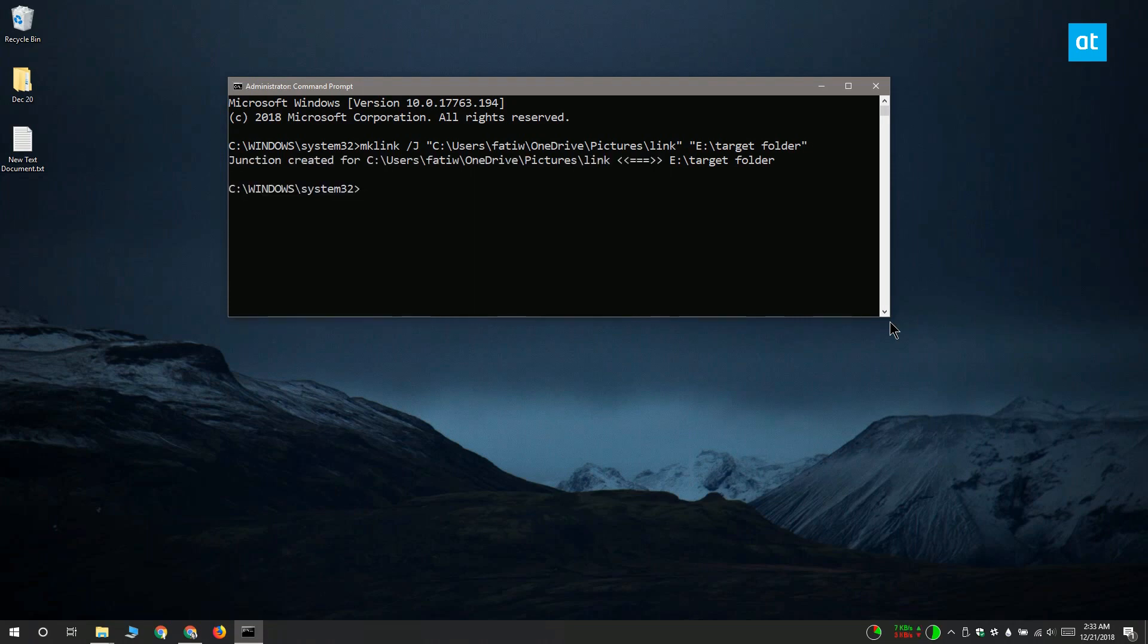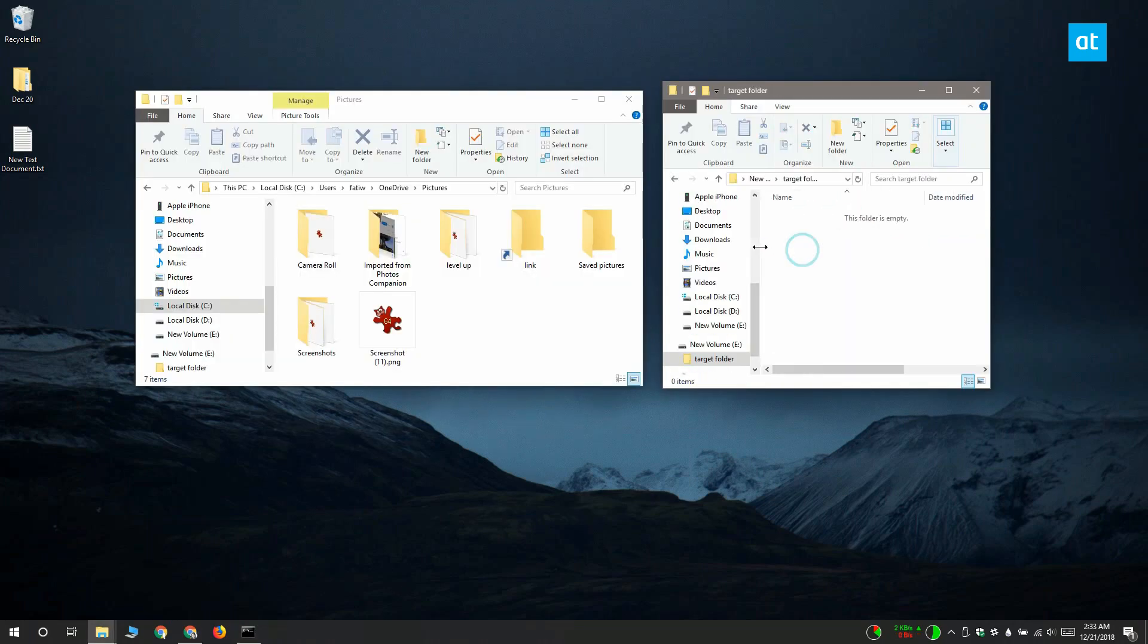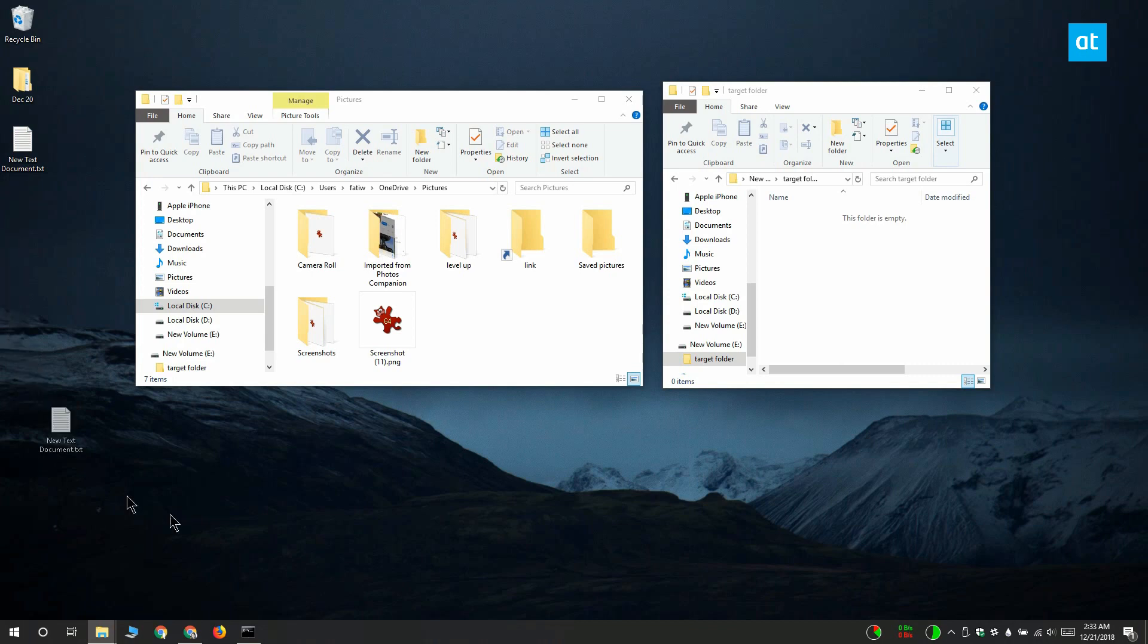That's really all there is to it. Let me show you the junction link in action. I'm going to drag and drop this file onto this junction link, and it's going to be added to the E Drive.